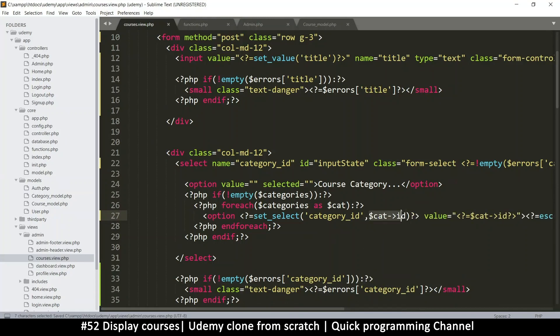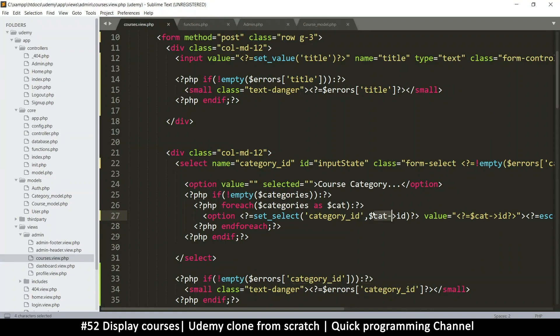All we need to do is compare this value to the value saved in the POST variable. If they match, then we echo out the word 'selected'. It's as simple as that.